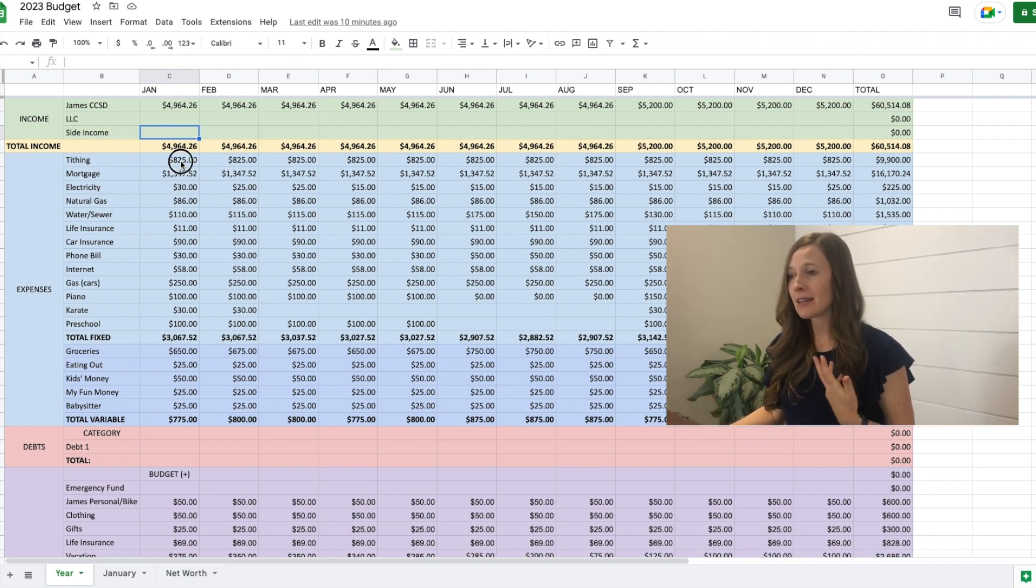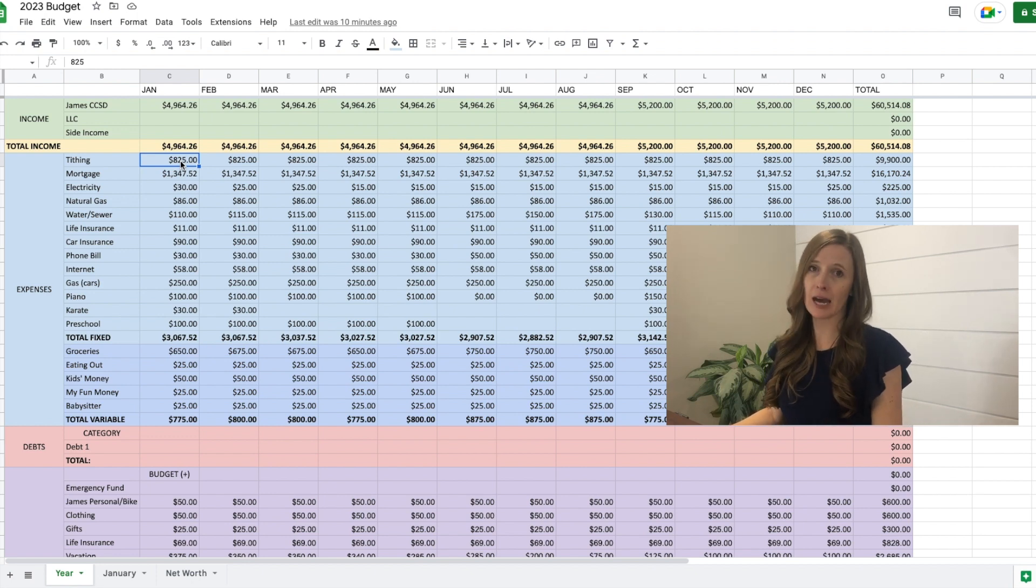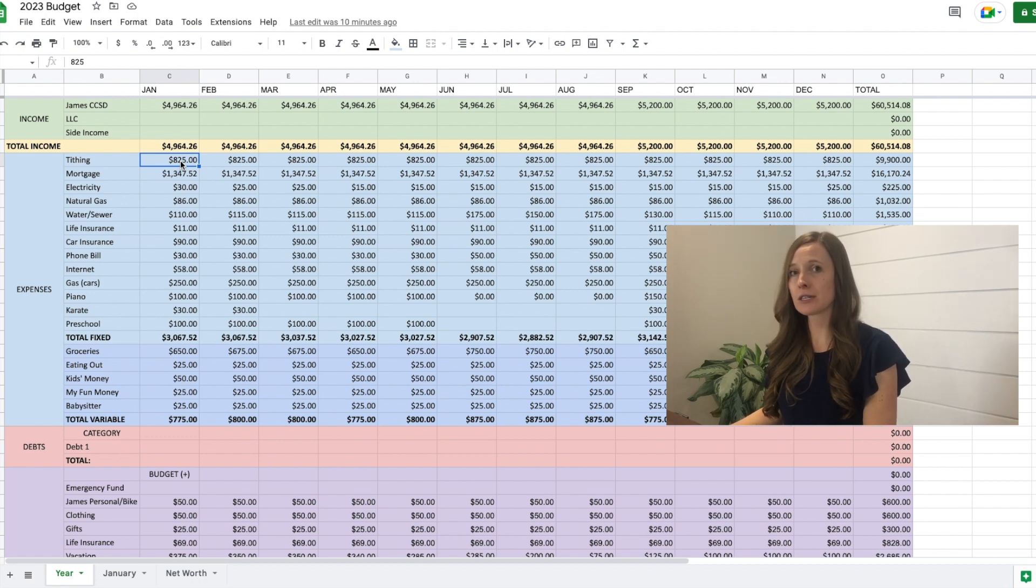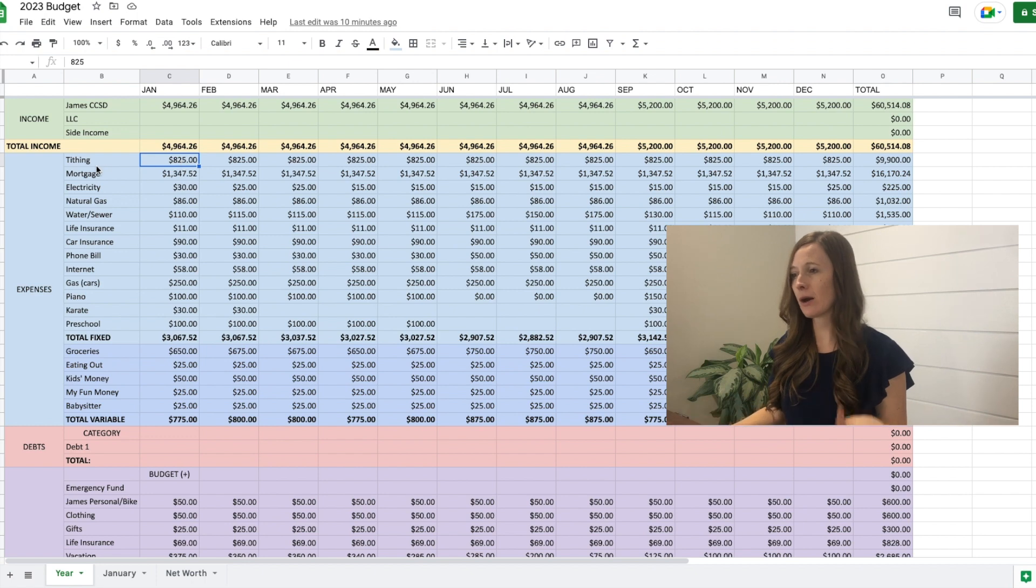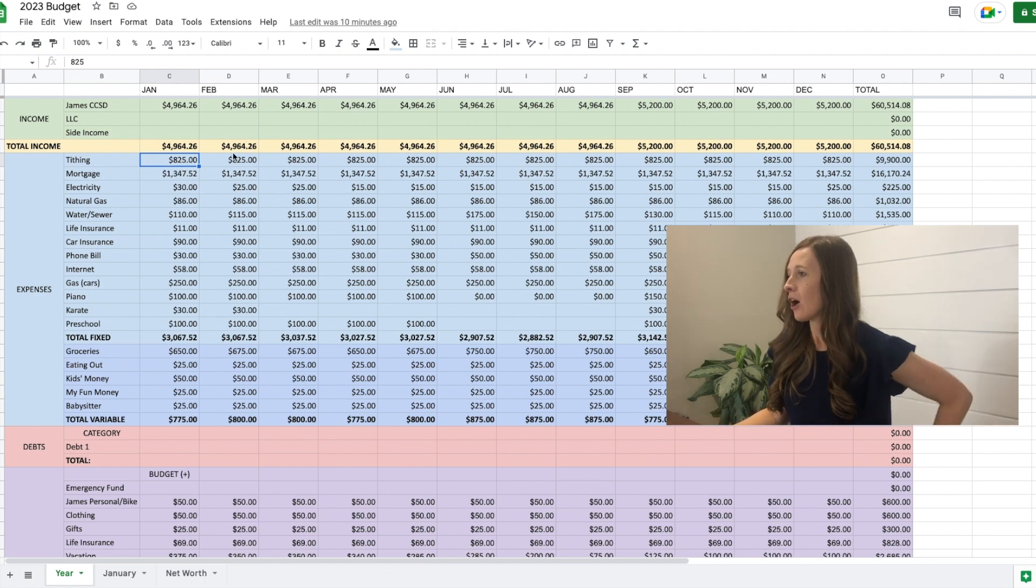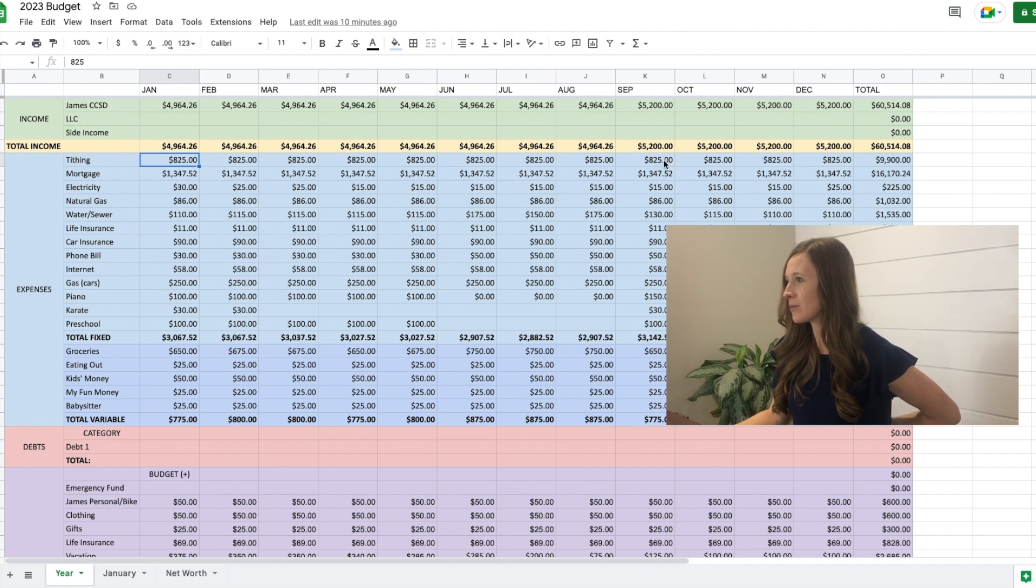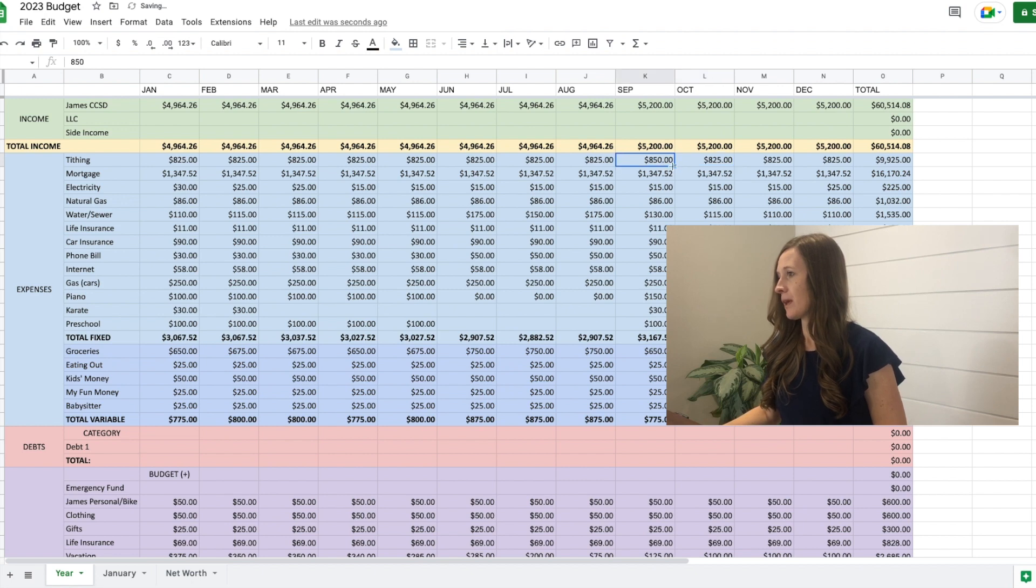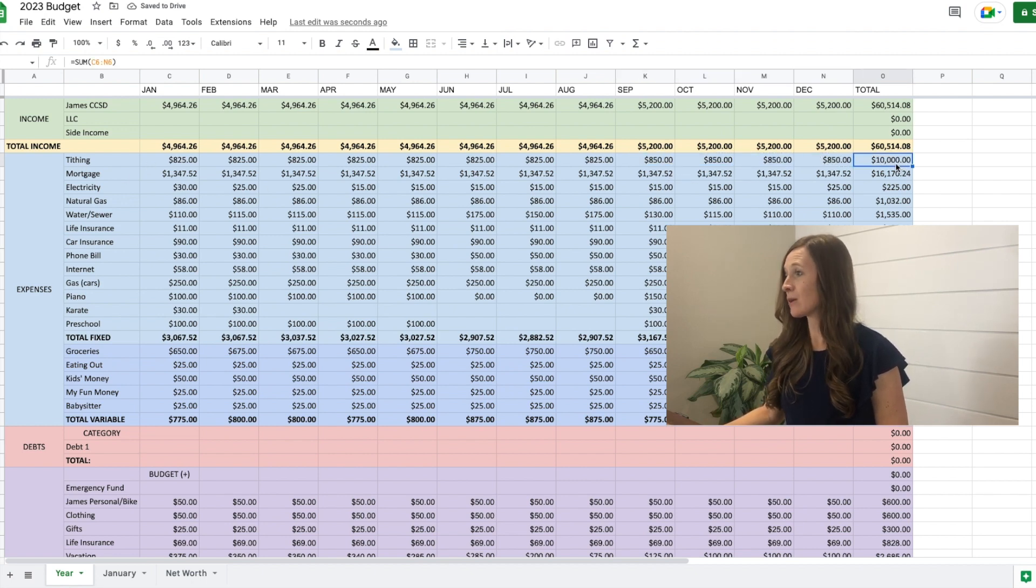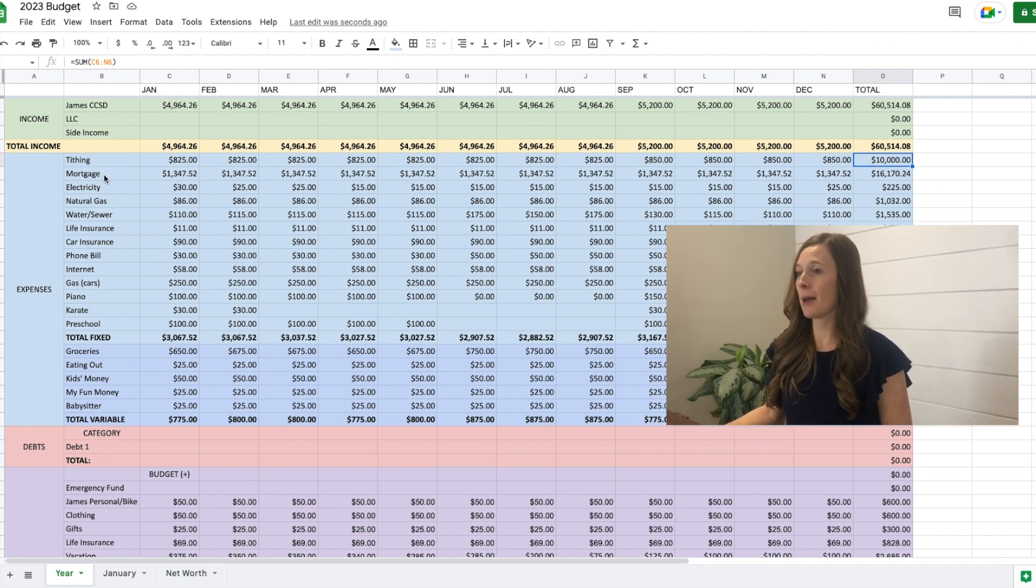And then let's move on to tithing. We pay 10% tithing on our gross income. We also pay some fast offerings and donate to some humanitarian, but it all comes out of one payment that we make. So I just call it tithing. So it's about $825, although once he makes more money, I should change that. So it'll probably be about $850 a month. So we will be paying about $10,000 in donations.